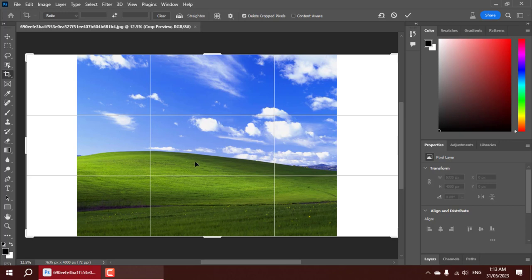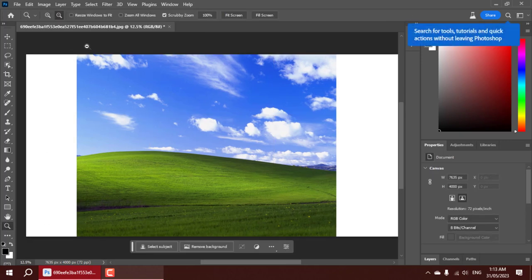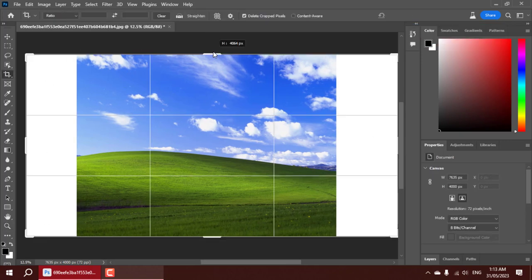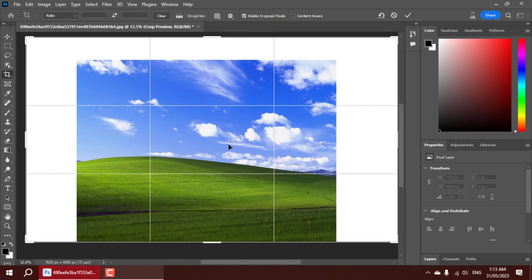Get ready to witness the power of Photoshop Beta 2023's generative fill, an AI-driven, cloud-based image generation system.